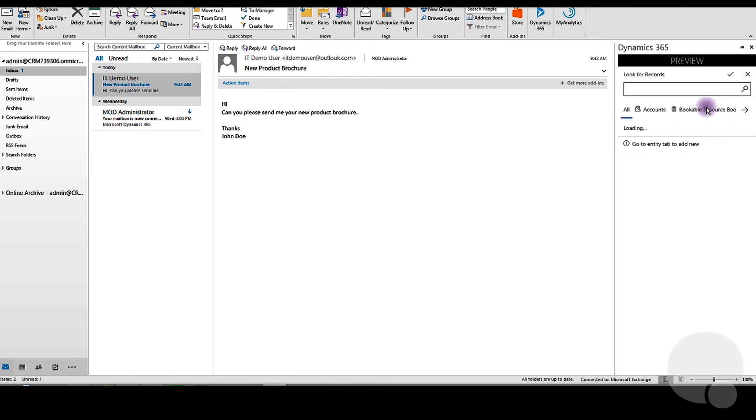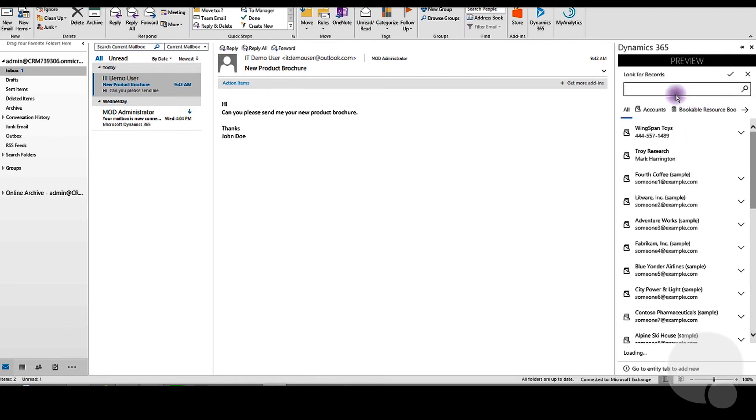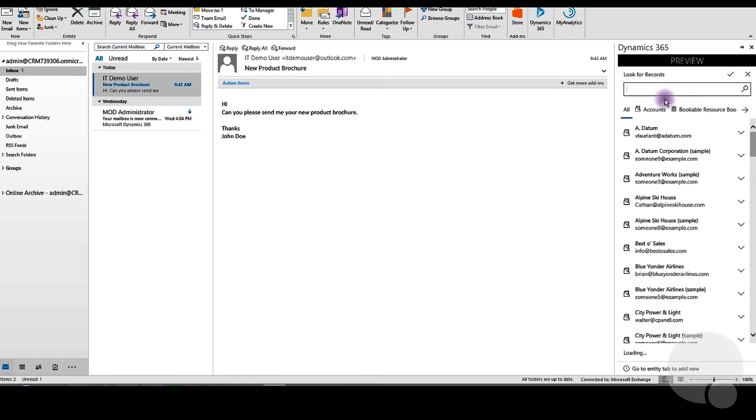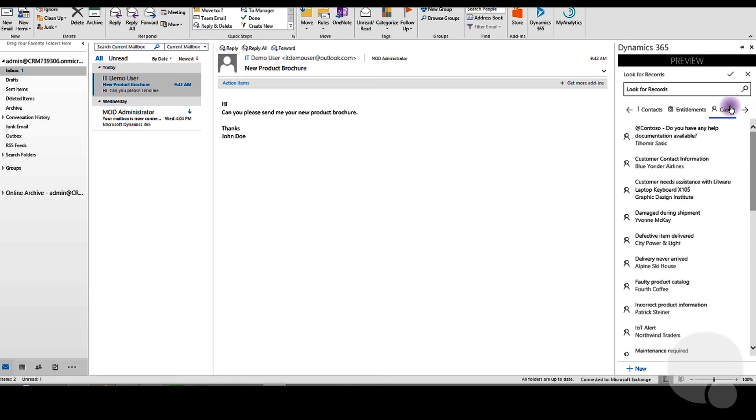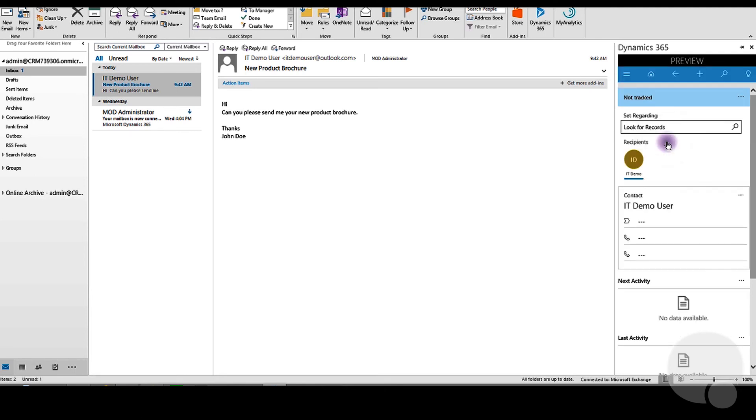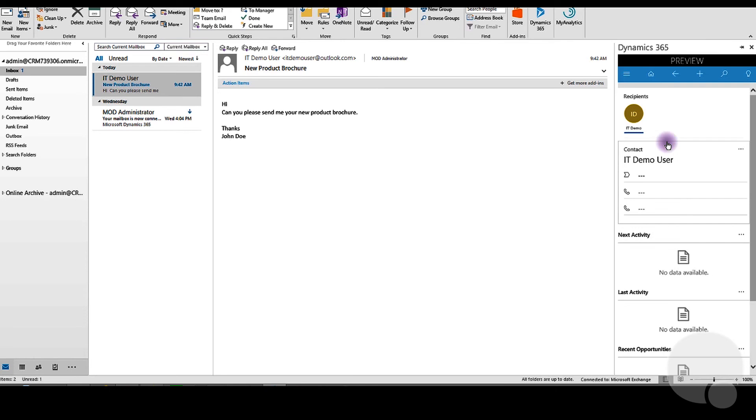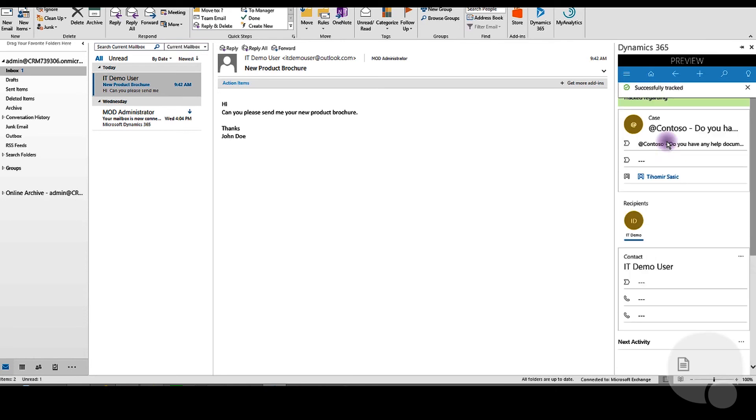This will link your email to a record in Dynamics. Select the entity and record you want to track the email under. We'll track this email under a case we already have open. And that should do it.